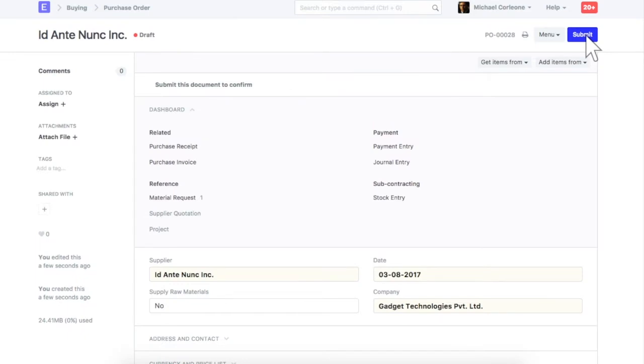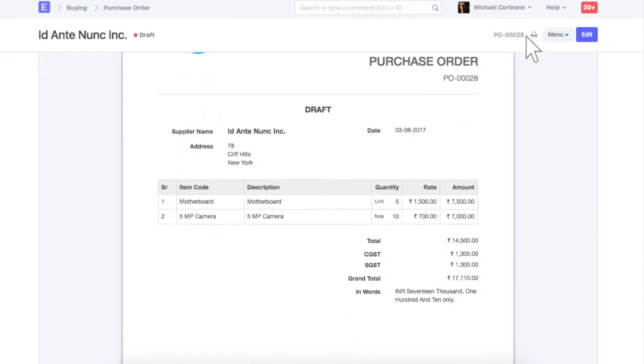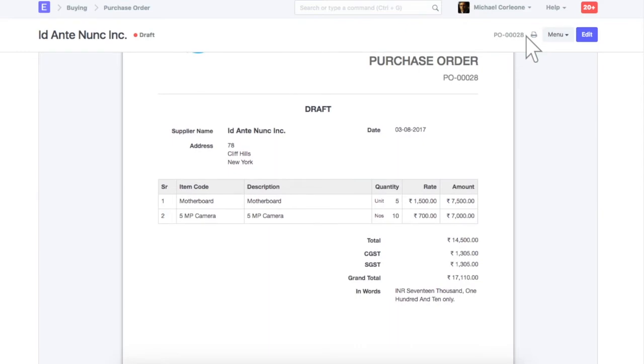To check preview of this order, click here. This is a preview of your purchase order.